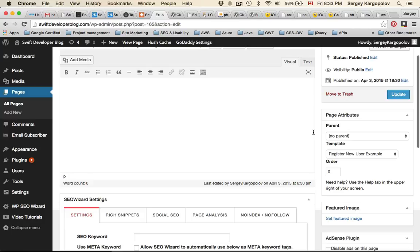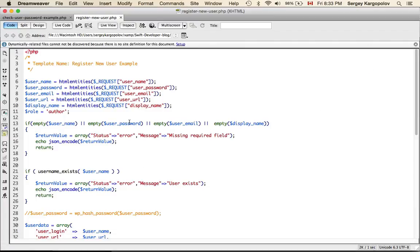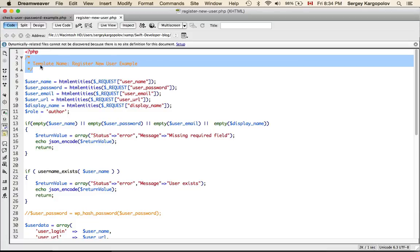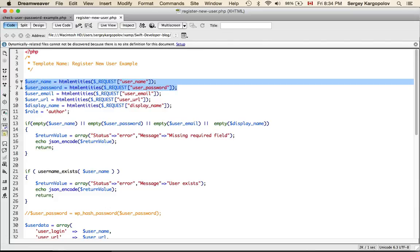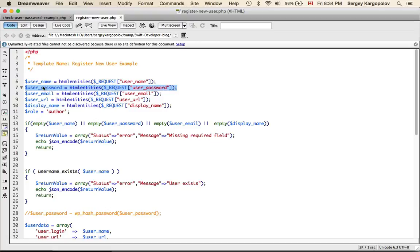For this WordPress page we need to create a template. These templates are created custom, so you need to create a new PHP file. I have created one and I'm going to post this source code on my Swift Developer Blog. The important thing is that this PHP file should have a template name — I have it here as 'Register New User Example'. What this PHP code does is it reads the username and then the user password from the request parameters, using HTML entities to convert values to a safe format for recording into a MySQL database.